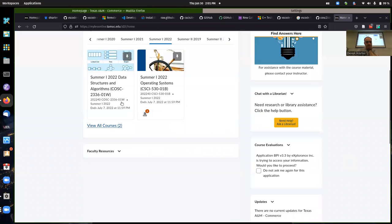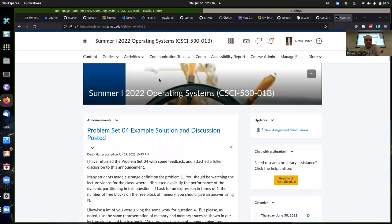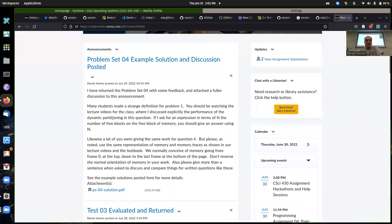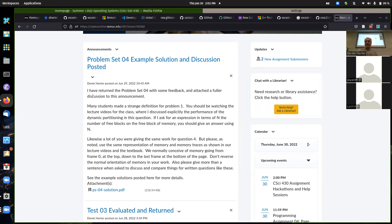We're wrapping things up here pretty quickly. I was planning on spending a few minutes with problem set four that we just got back. We could also talk about test three from last week, and then the programming assignment as usual.